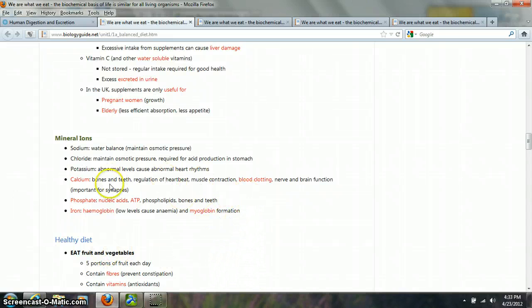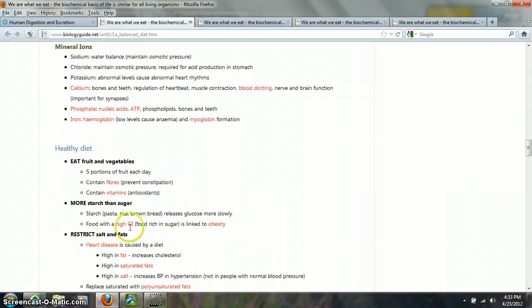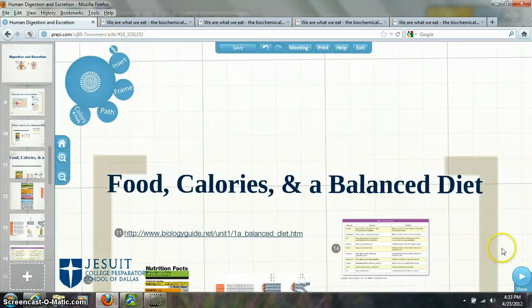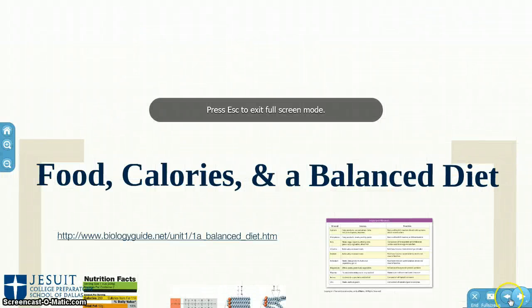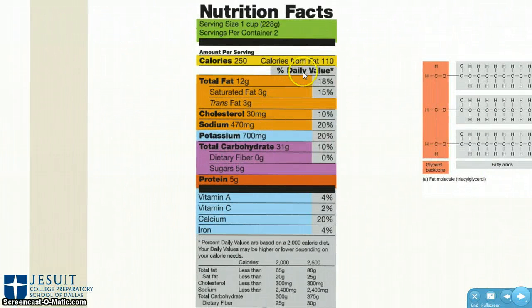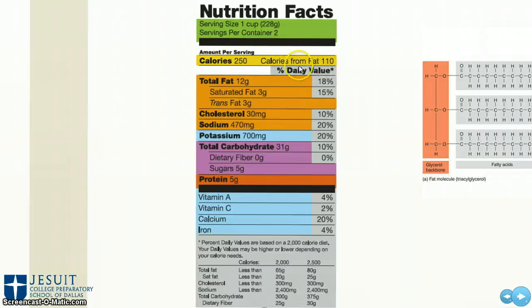Without iron we can't make hemoglobin, which means we can't get oxygen from the environment, which means we can't do cellular respiration, which means we can't provide energy for our chemical reactions. The rest of this section covers how to get a healthy diet — you're responsible for knowing each of those nutrients. For extra credit, I want you to look at the nutrition label shown and tell me: if you get 110 calories from fat, how many calories per gram of fat are you actually getting?